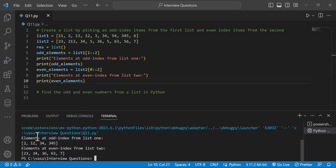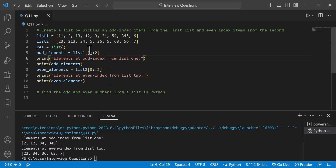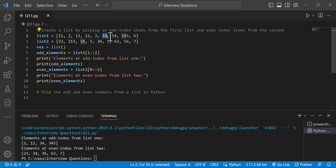The output shows elements at odd indices from list1. The odd index elements from list1 are: 2, 12, 34, 345. Indexing goes from 0 to 8 — so index 0, 1, 2, 3, 4, 5, 6, 7, 8. The odd indices are 1, 3, 5, 7, so we print those elements.